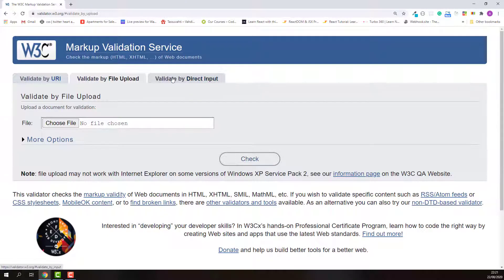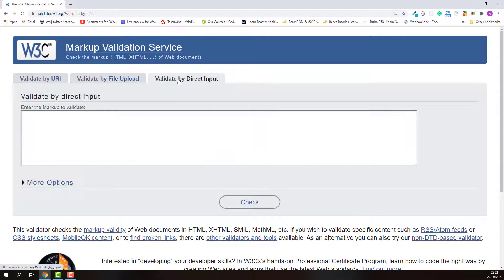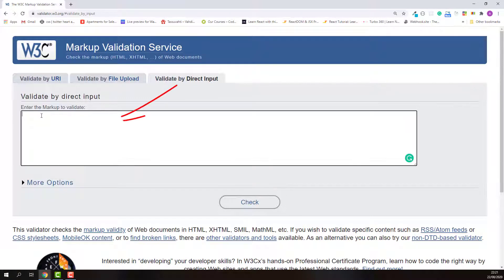The last one is validate by direct input. In this case, you just paste your HTML source code here. After that, click check to start the validation.